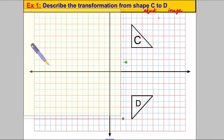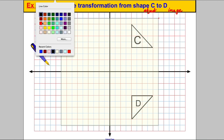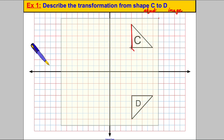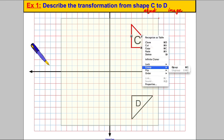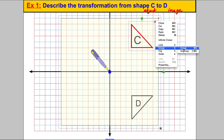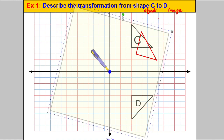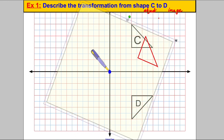Here's my tracing paper. I'm going to put it over the shape and trace out the object shape. Now I'm going to guess the centre of rotation — I'm going to guess the centre is the origin, which is a good place to guess. I'll put my pen down and hold the paper there, then twist the shape to see if I can make it fit into shape D. Going clockwise, I've twisted it a quarter turn — 90 degrees — and it fits perfectly.